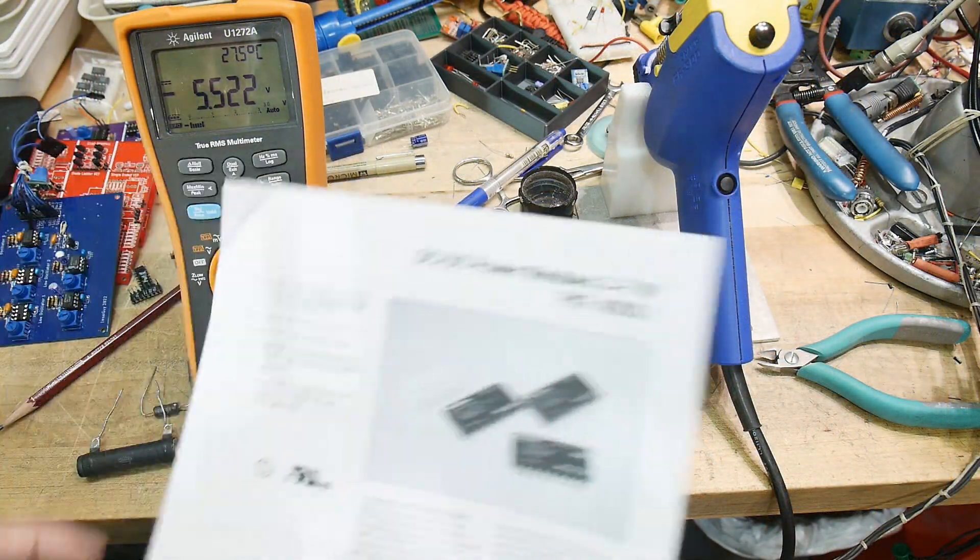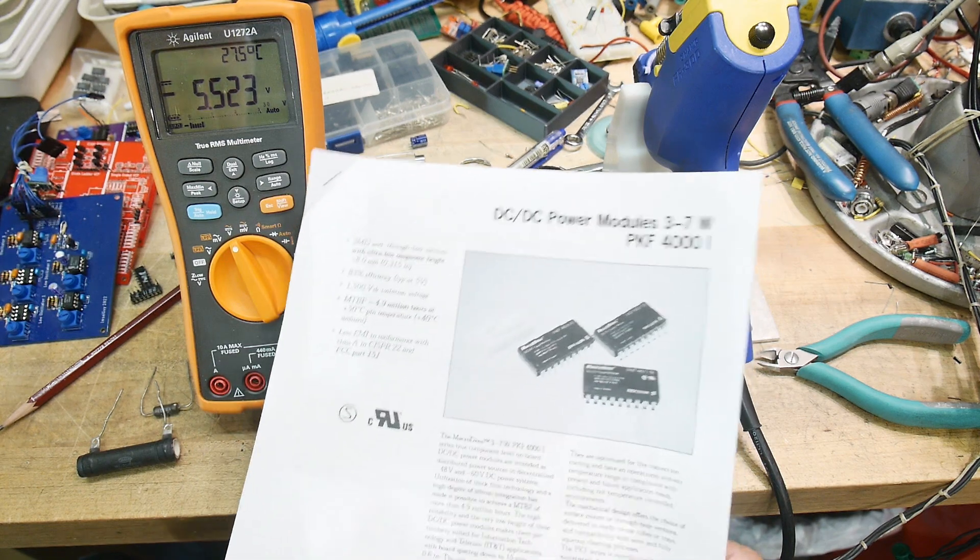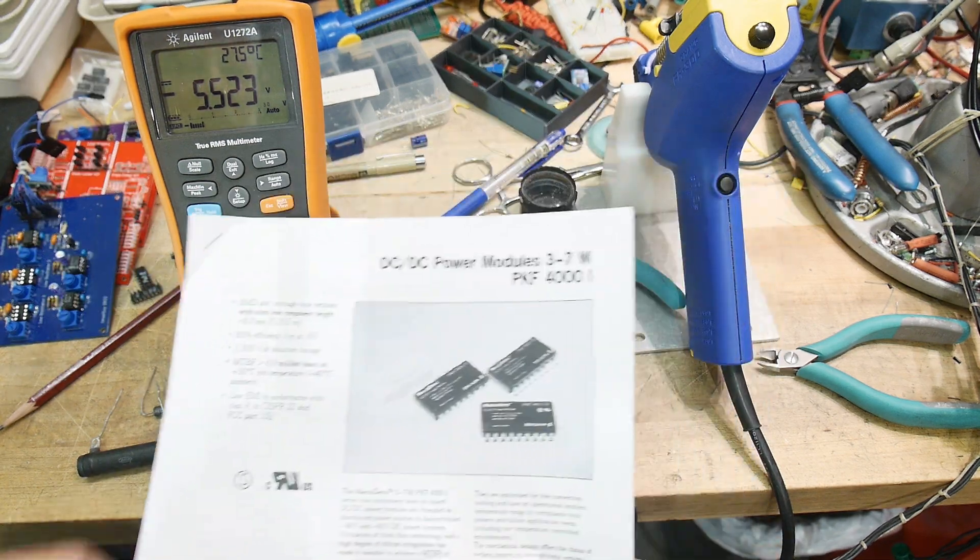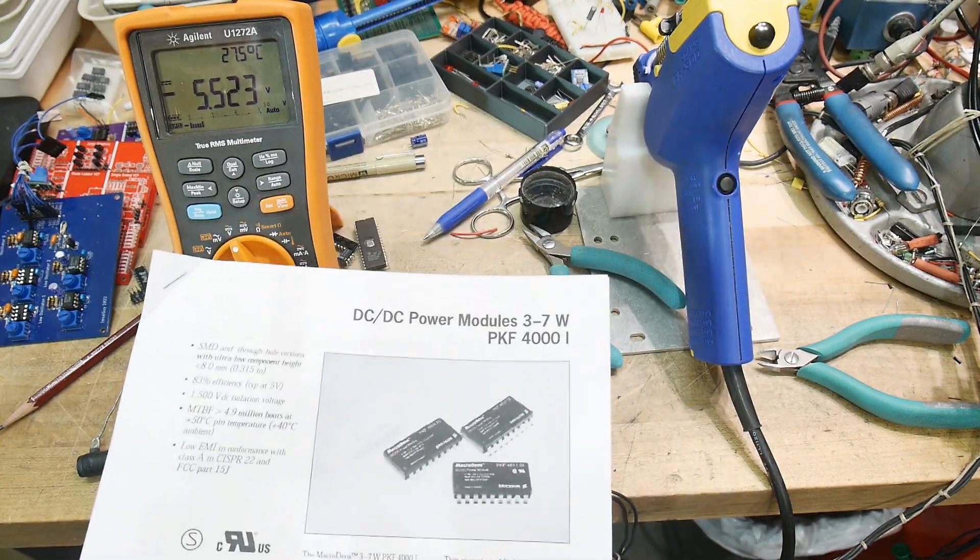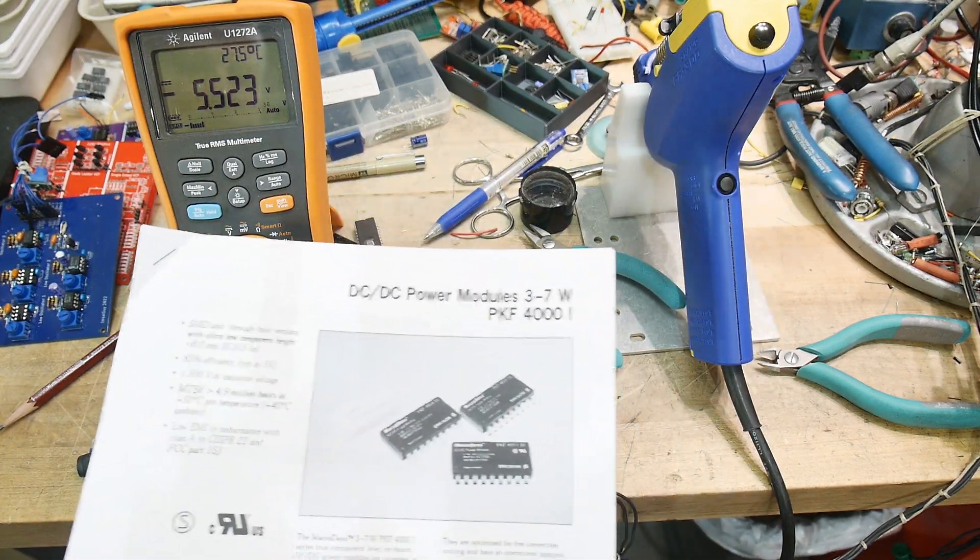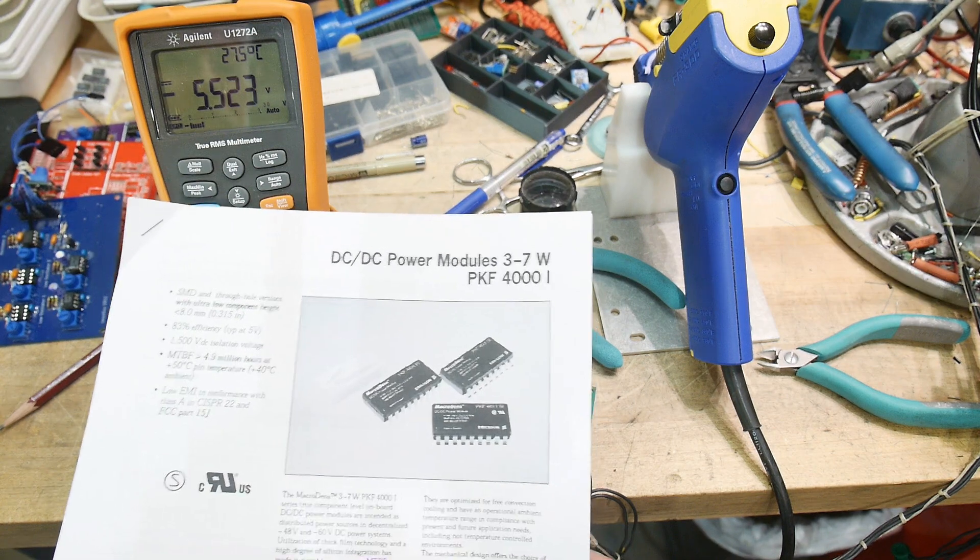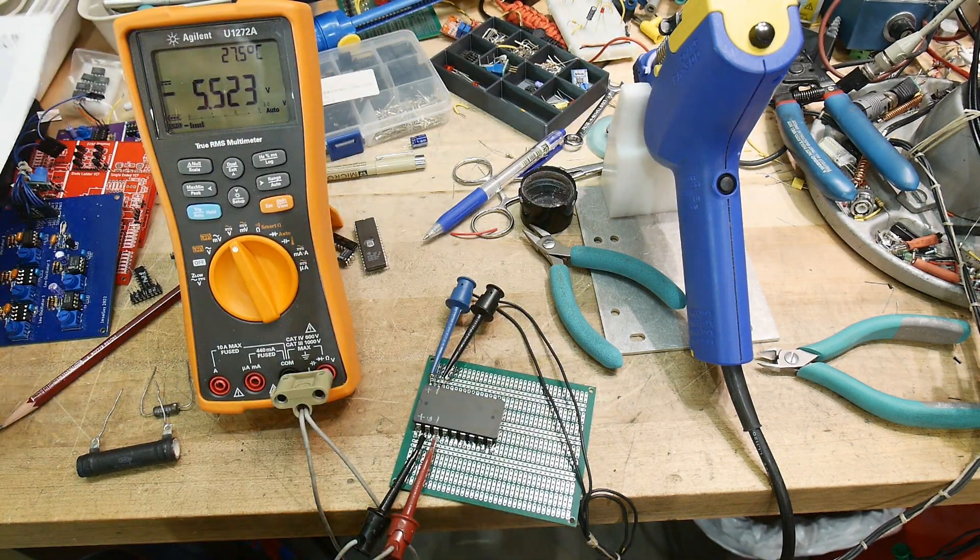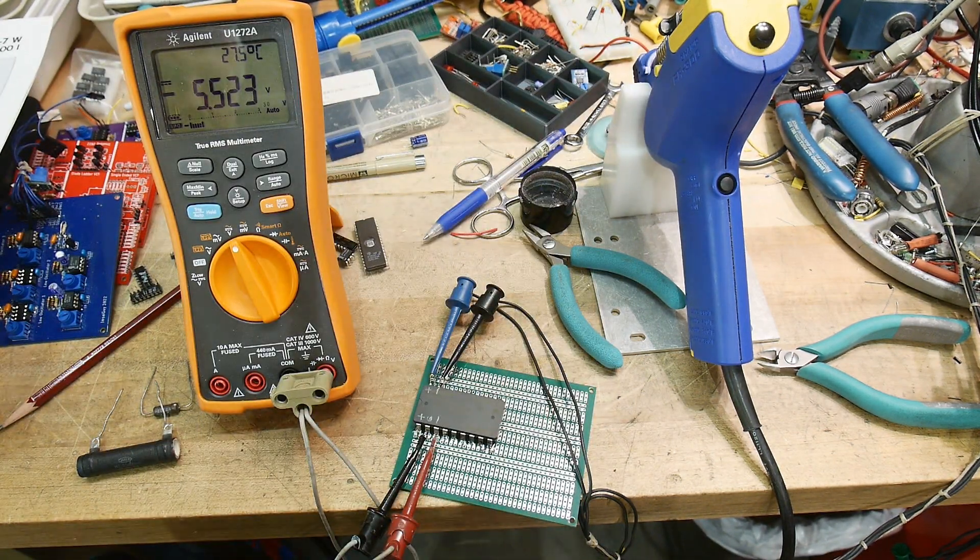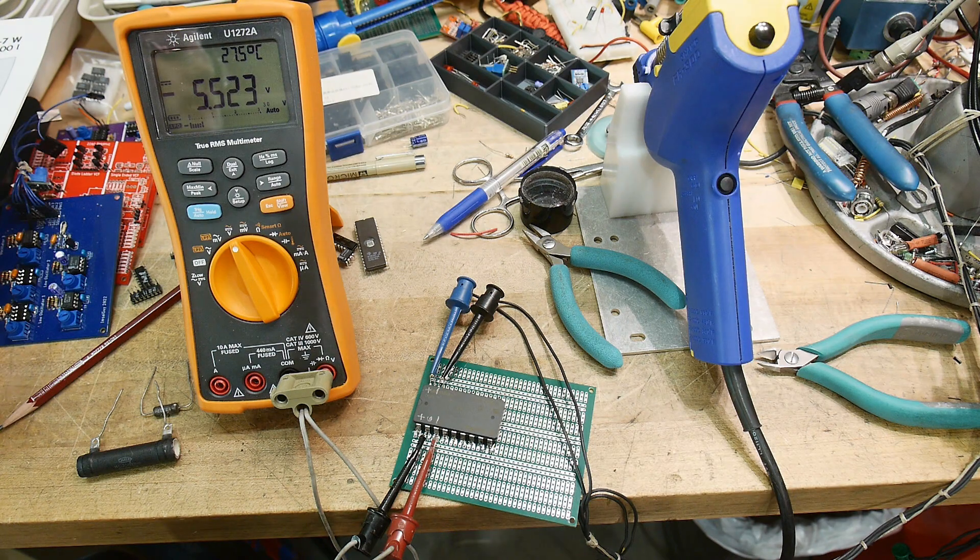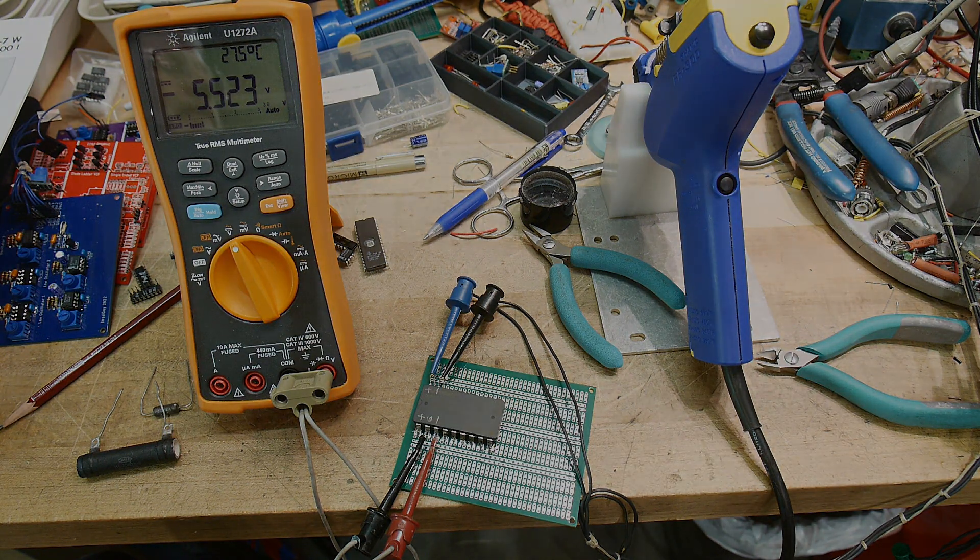Anyway, I don't know if they're made anymore, but this is an Ericsson PKF module, a 4000 series PKF, and this is the 4622. There you go.